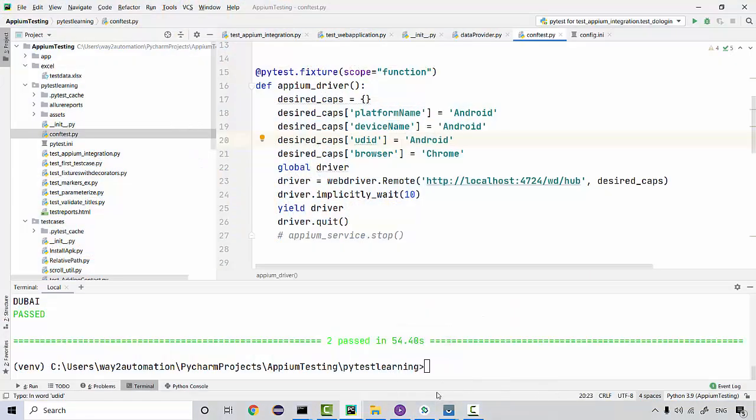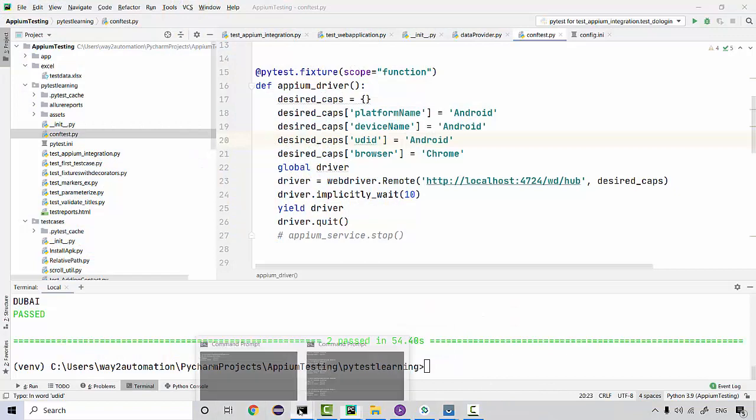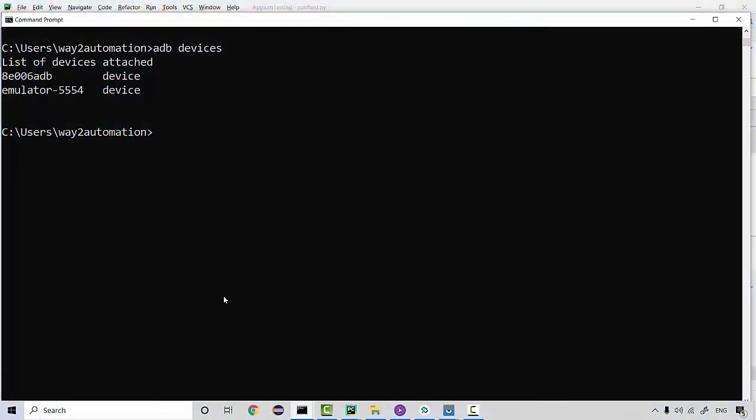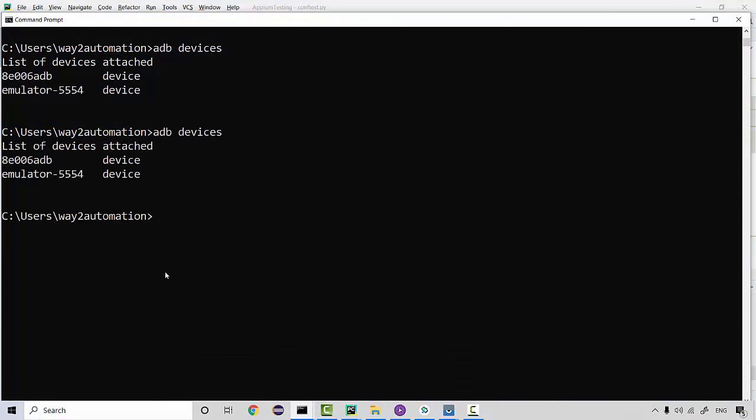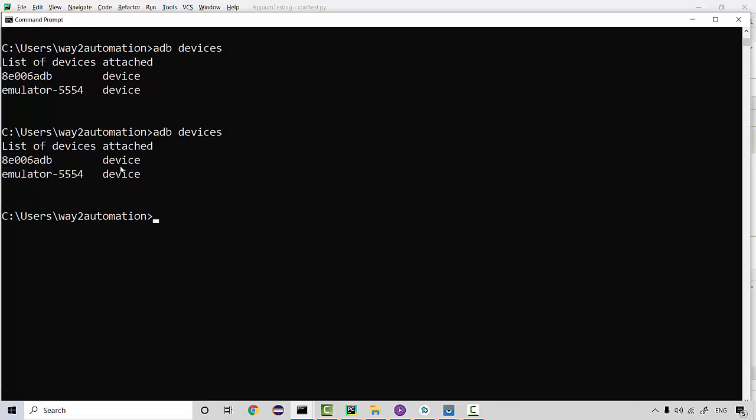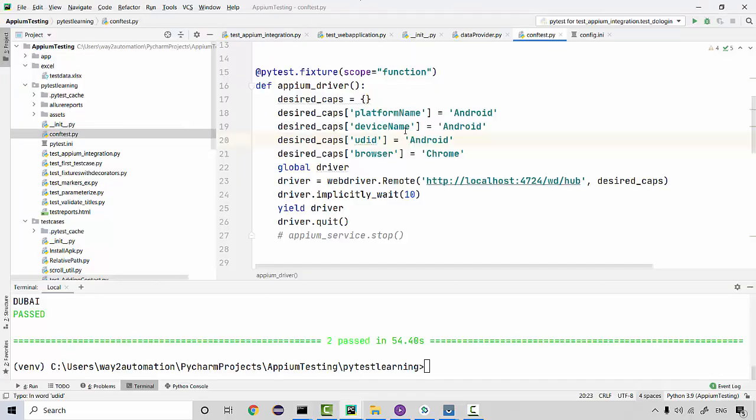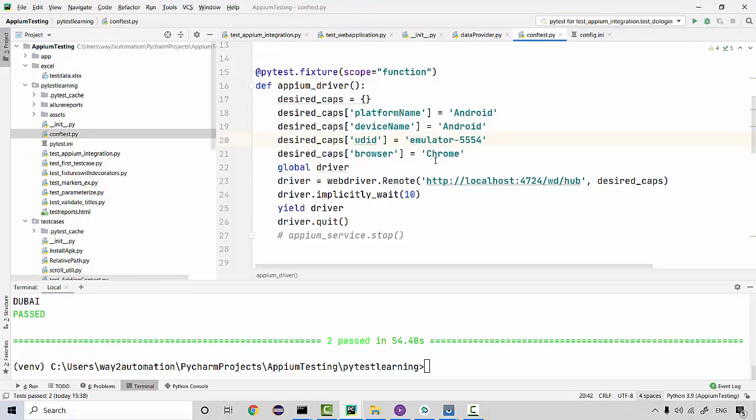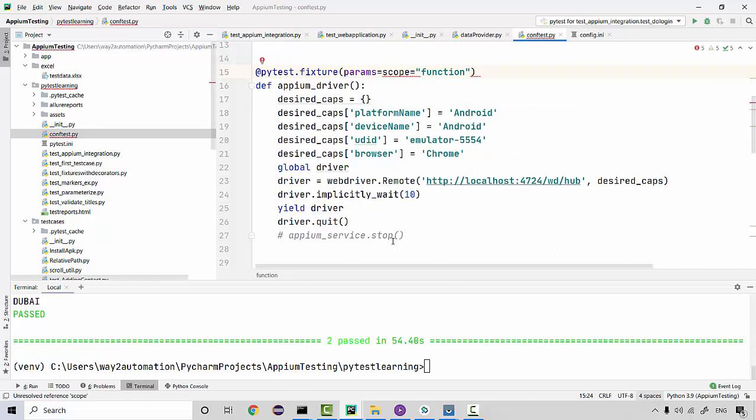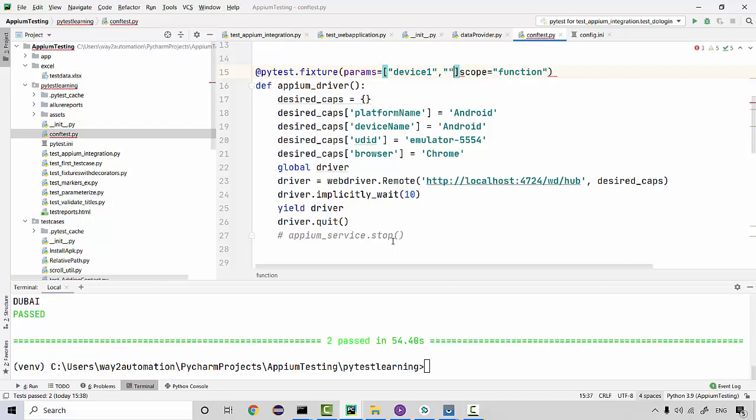Here as well I'm going to do some changes. I'm going to remove this and then I'll be changing the app package to browser name. I'll be testing it with Chrome. There is one additional capability that you need to add, something called UDID, which is your device ID.